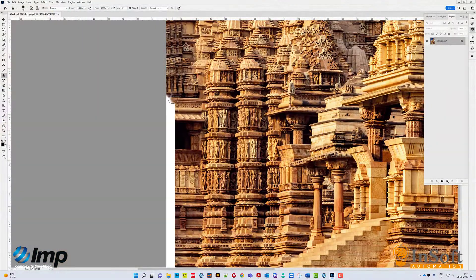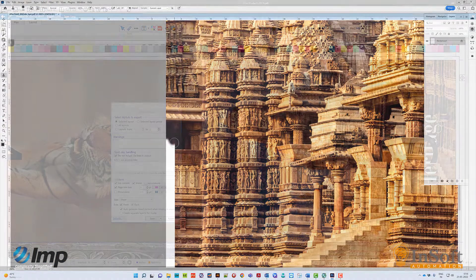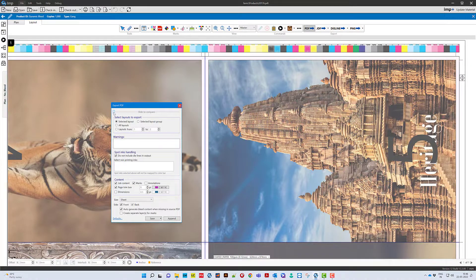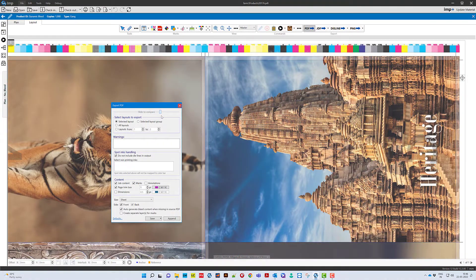Are you still wasting time on checking files and extending bleeds? Not anymore with dynamic bleed generation technology.